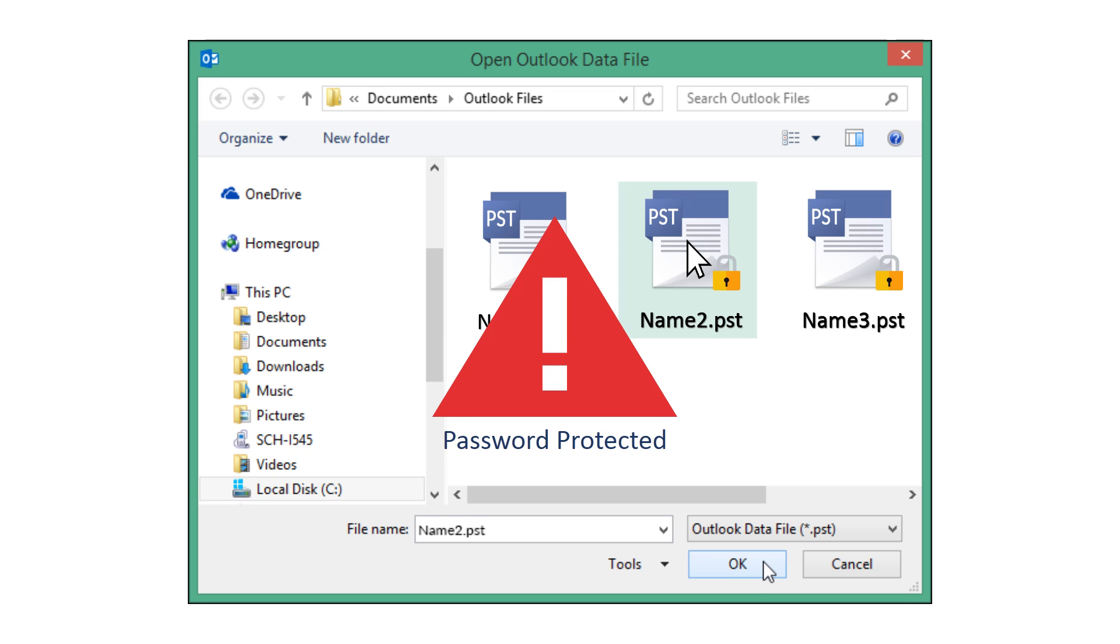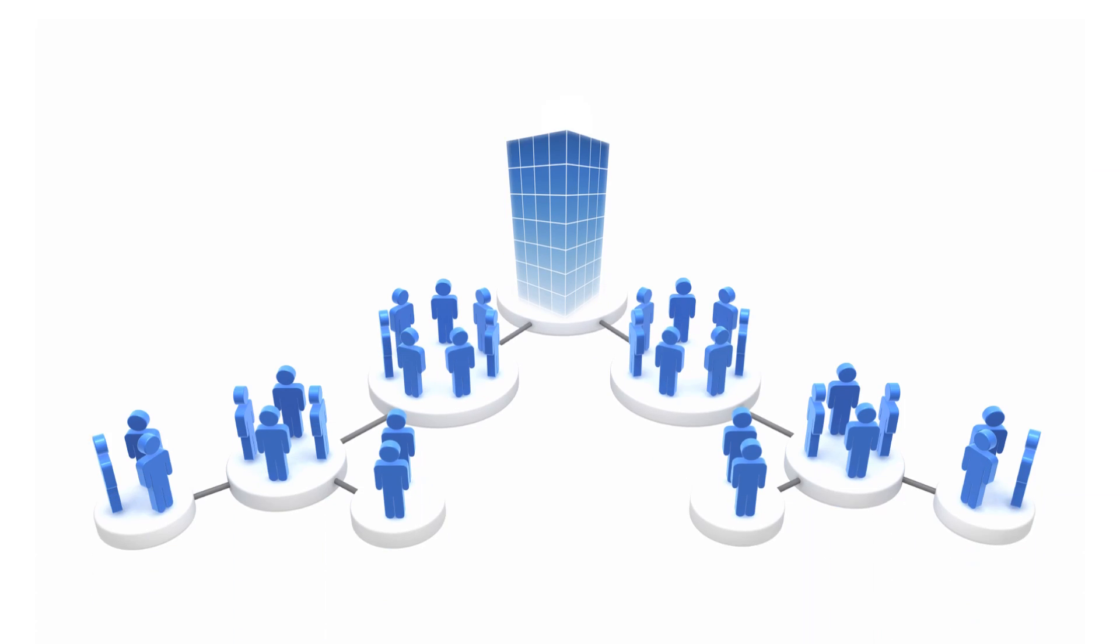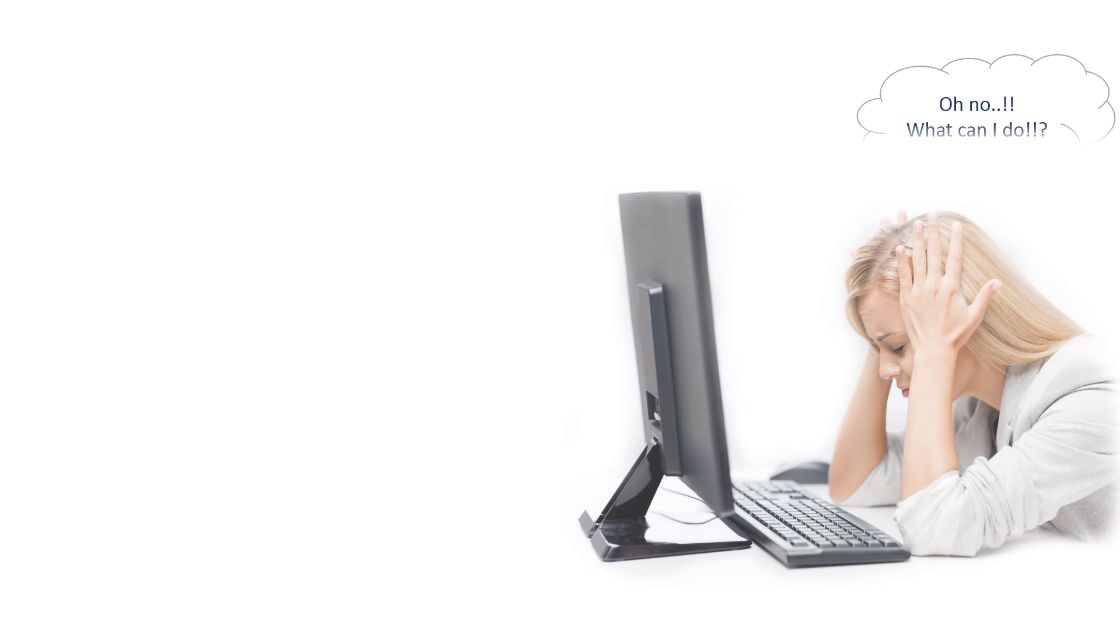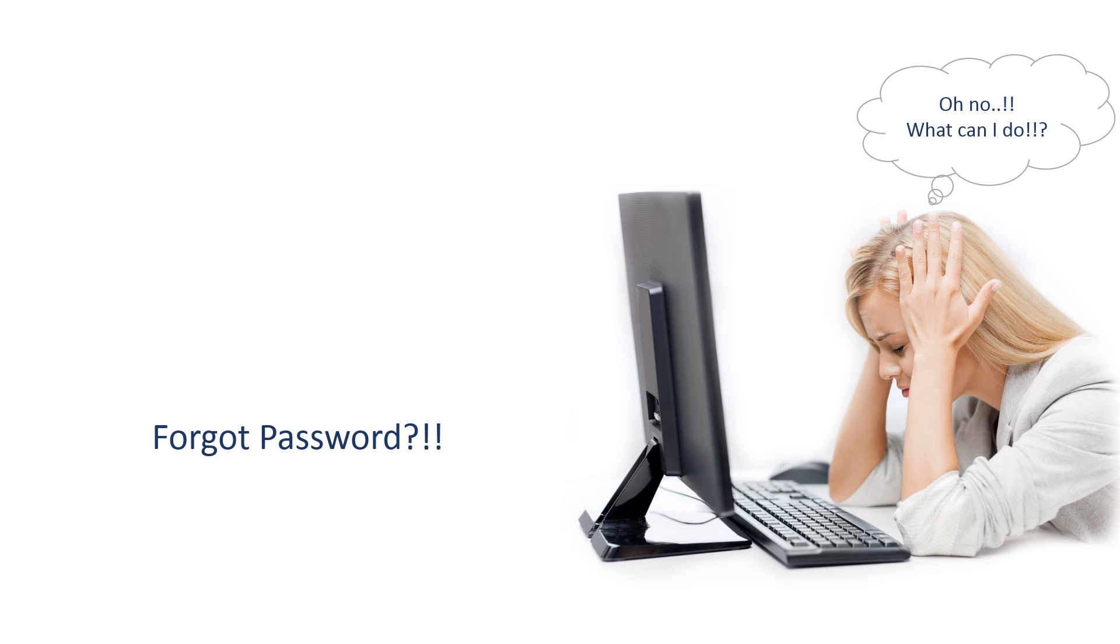Are you an organization who wants to remove passwords from multiple PST files of your employees at once? Have you forgotten your Outlook PST file password and need to access your previous emails and other configured data?